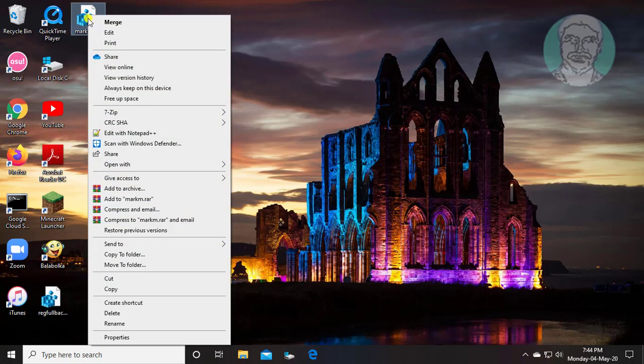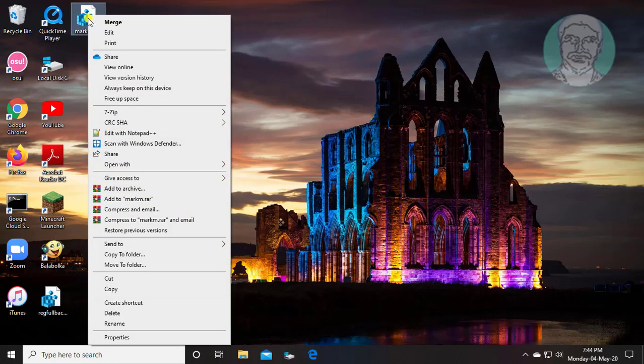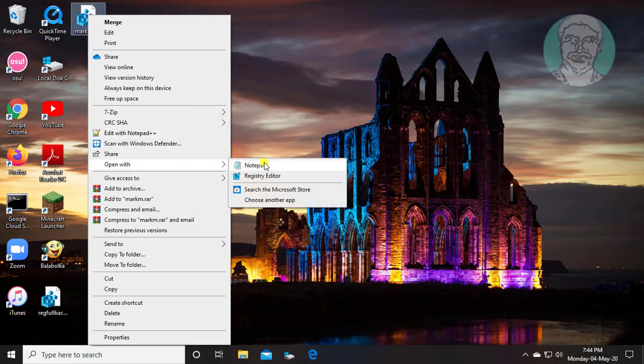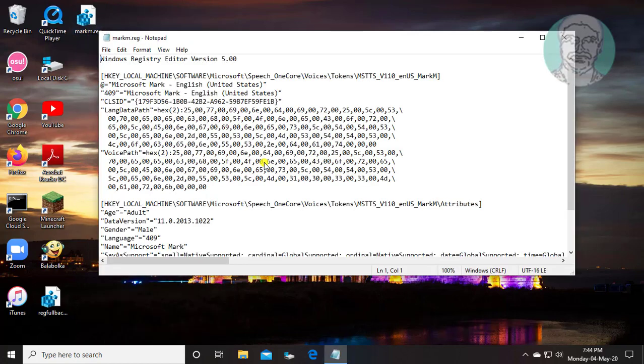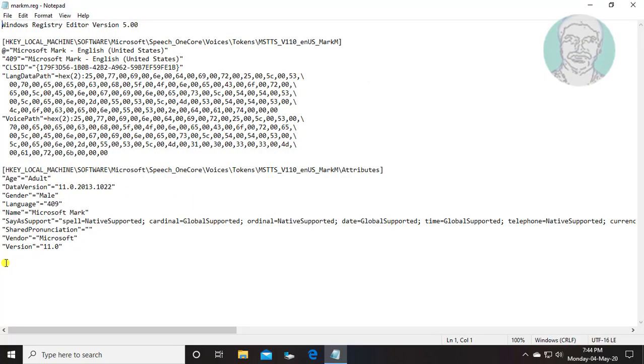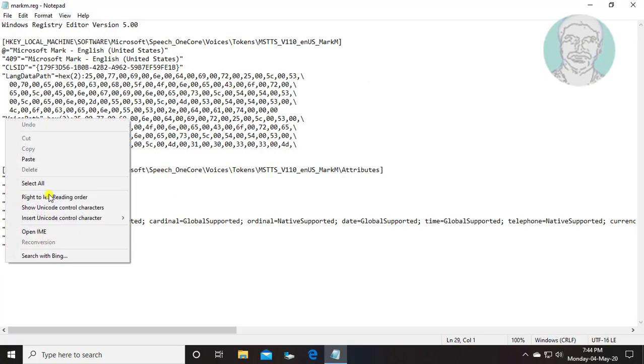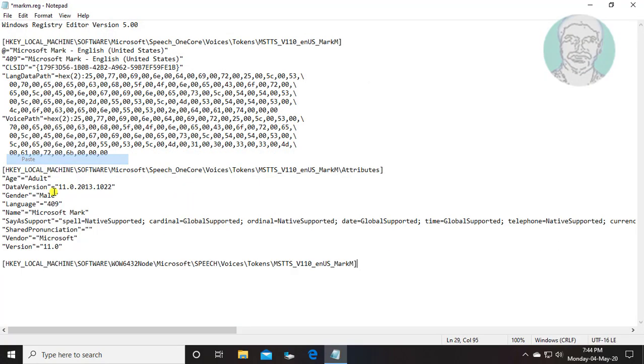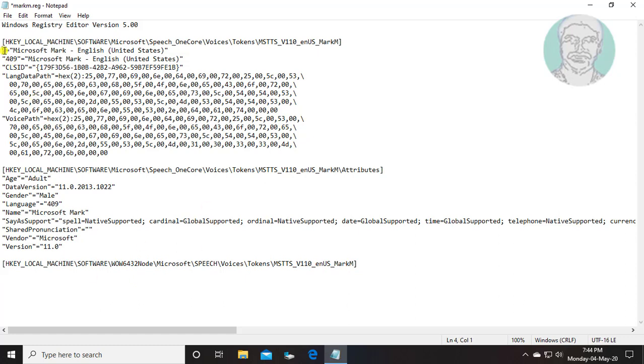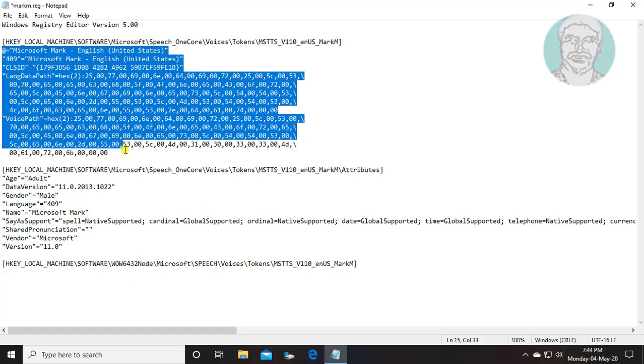Right click and open with notepad. Copy the first registry location from description and paste it. Copy the entries and paste them.